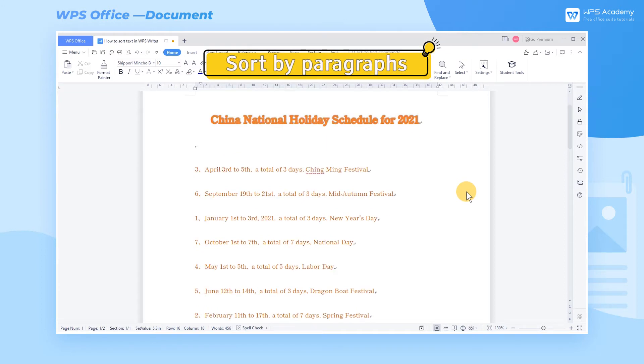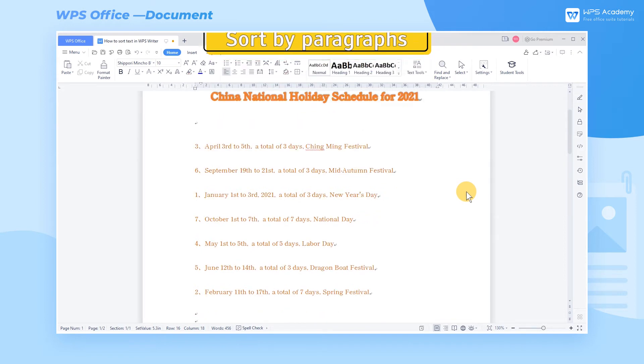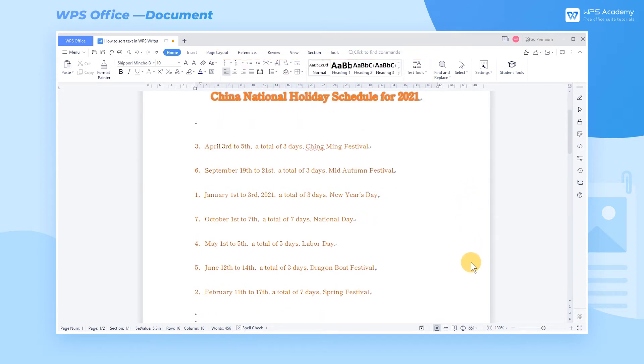Sort by paragraphs. Take this document as an example. If we want to sort each paragraph of text from smallest to largest number, what should we do?